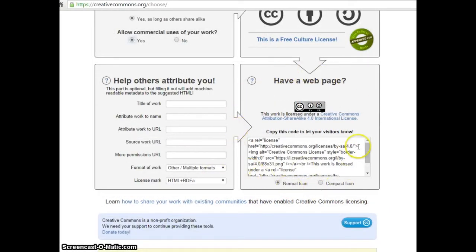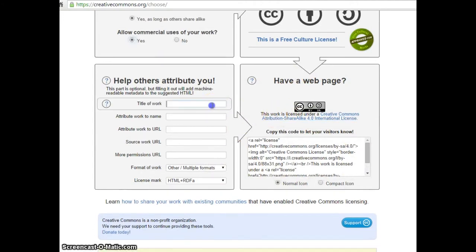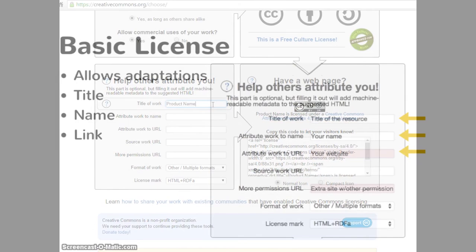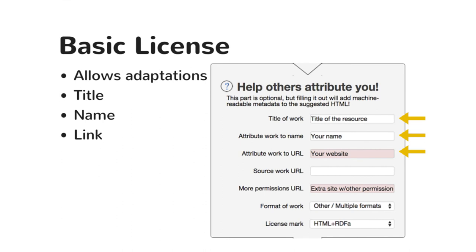Next, enter information so that others can give you credit for your work. For a basic license, I recommend adding the title of your resource, your name, and the link to your TPT store or preferred website.